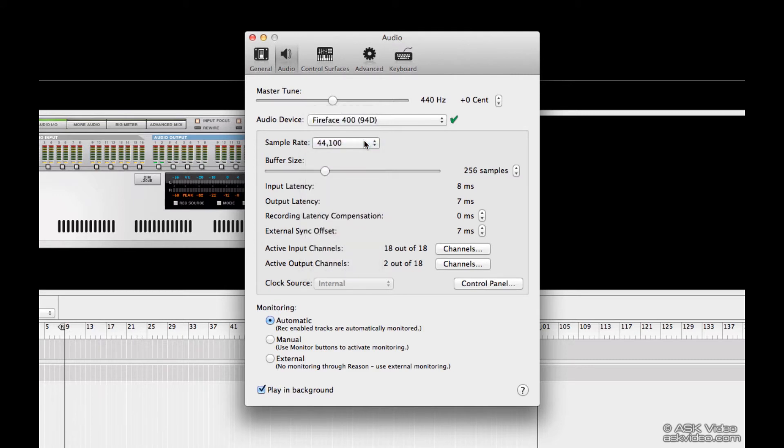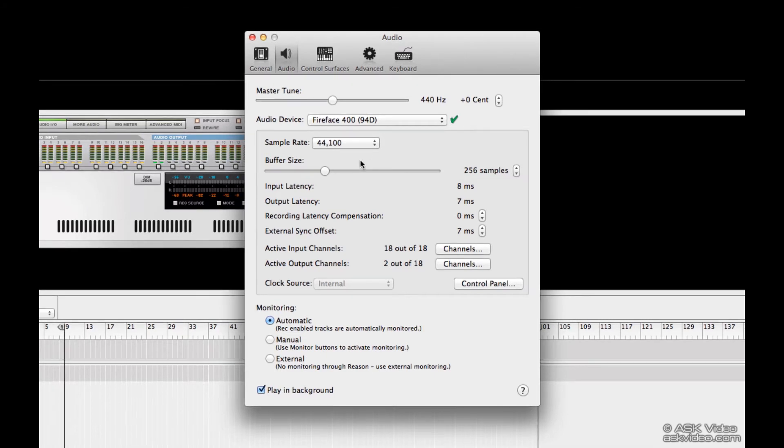Below that, we have the buffer size. This allows us to control how much latency there is in our system. When I say latency, put very simply, it means the time delay from the time I hit the key to the time I hear a sound.